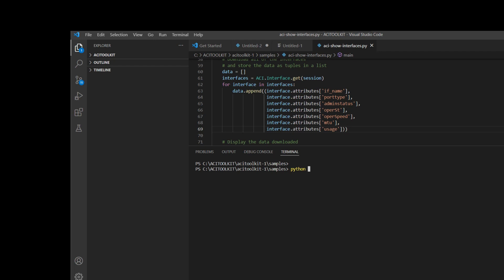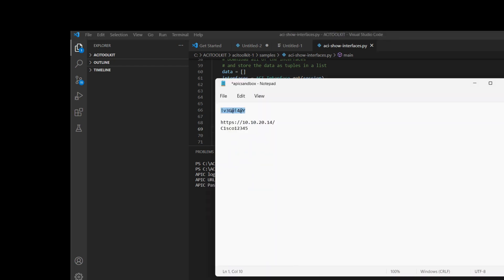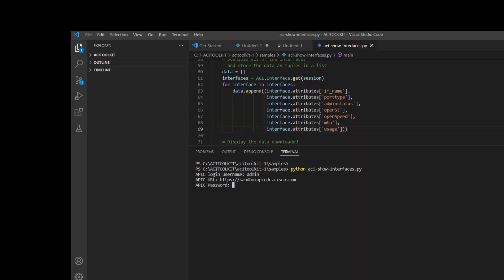I'll run this script by putting in the Python command and the name of the file, along with the username, URL, and password. My script is now running and I'm able to see the output of the command.